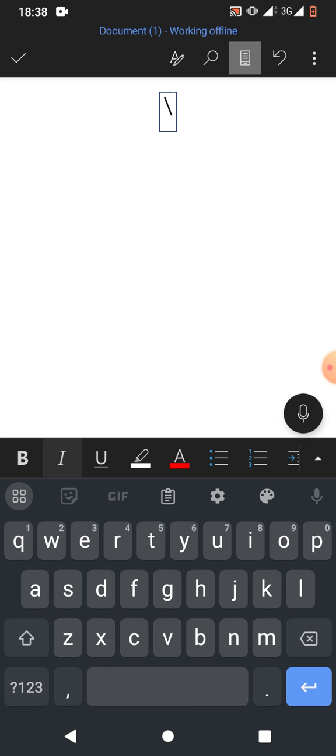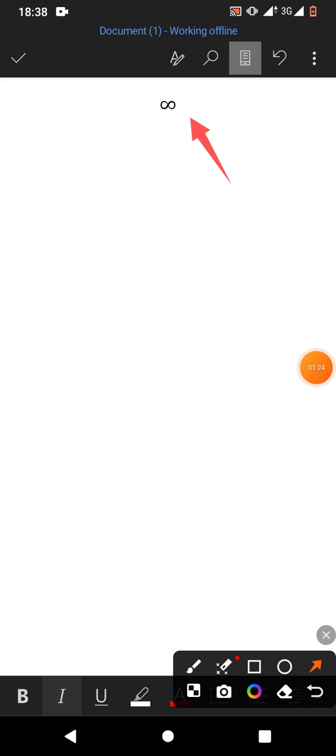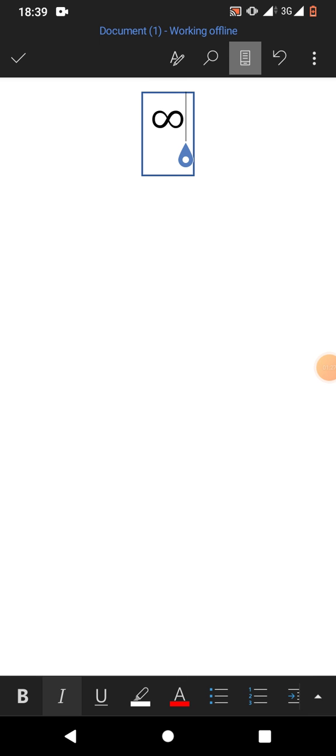Now tap on the equation box and type backslash I-N-F-T-Y, then press space bar. You can see the infinity symbol has been inserted.